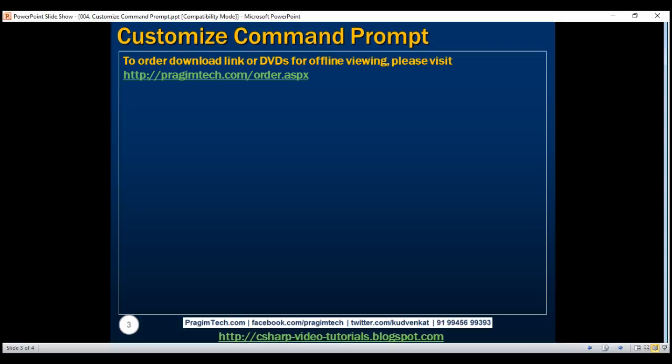If you already know how to customize the command prompt, then you may skip this video.